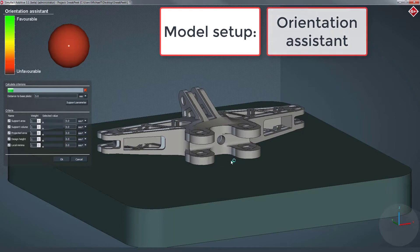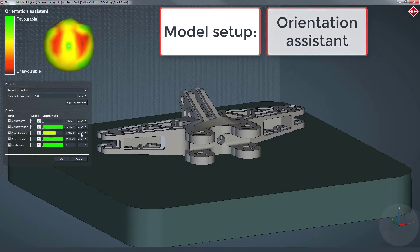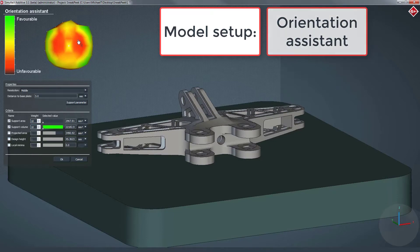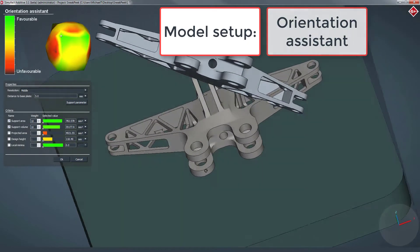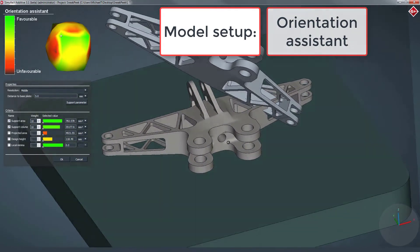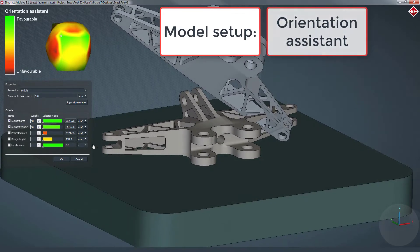In this example, the orientation assistant will be used to get the optimized orientation of the part based on certain criteria. After calculating all possible orientations of the part, the ball indicates favorable and unfavorable cases. Furthermore, single criteria can be ranked or even deactivated to take these parameters for the orientation assistant into account. Let's take this orientation to print the engine mount.